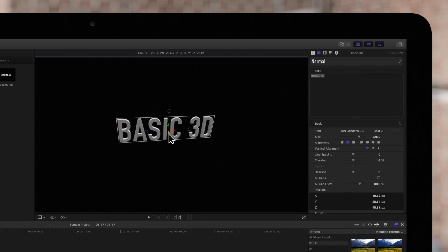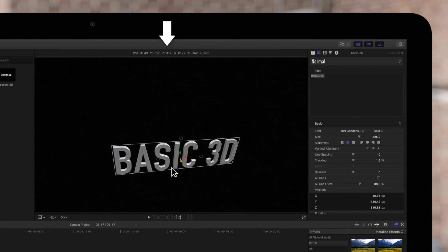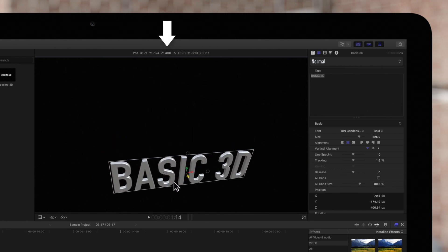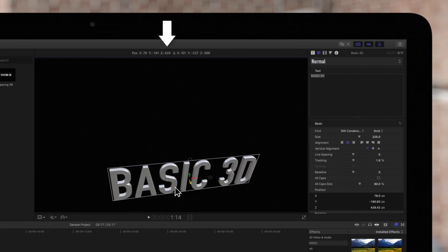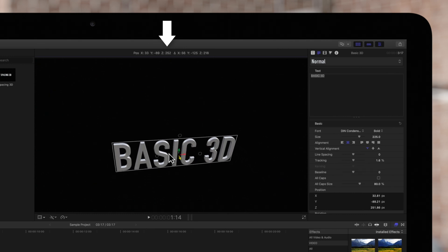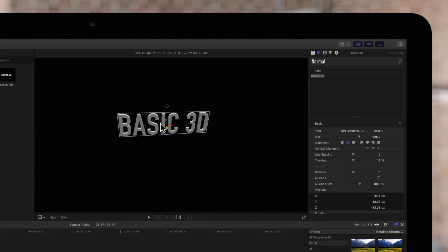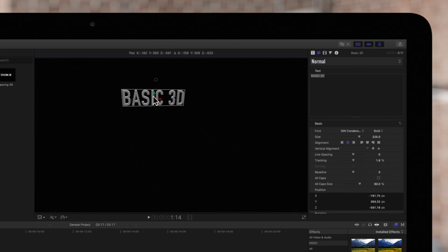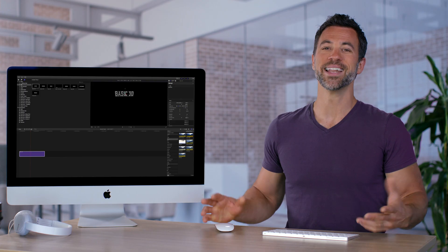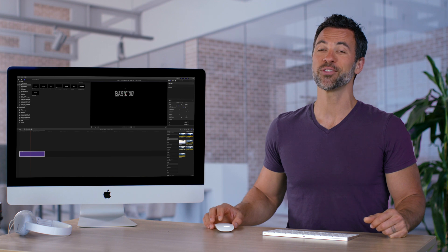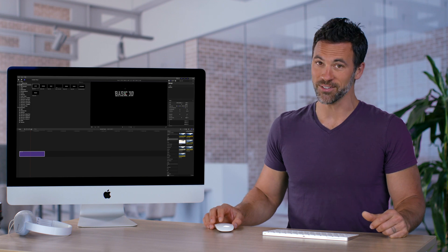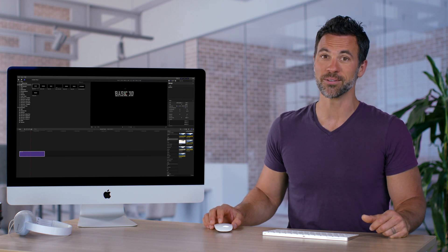As we drag, the status bar above the viewer will display the coordinates of the position and distance of the title in 3D space. Now you know how to rotate 3D titles in Final Cut Pro.